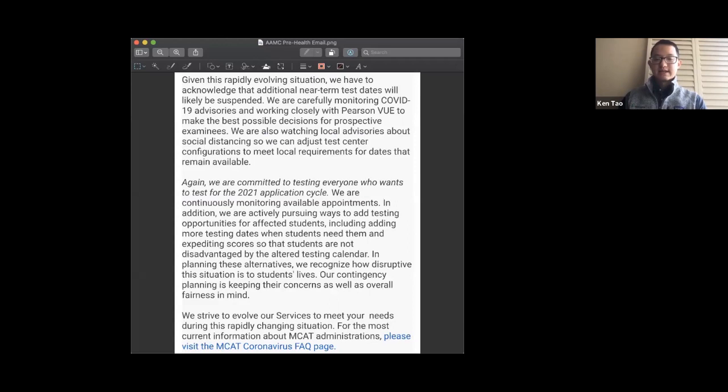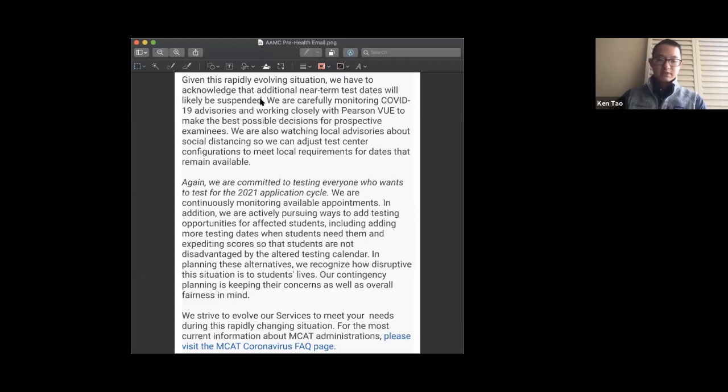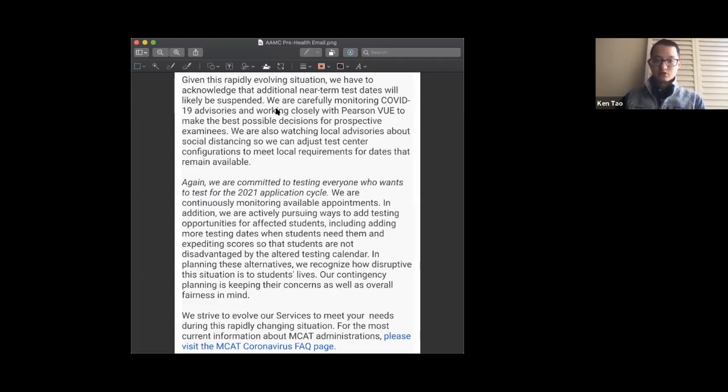bad news is that the AMC recognizes that additional near-term test dates will likely be suspended. That could mean April 24th, 25th, and some May test dates might be cancelled, but they're still continuously monitoring the situation, so we don't know what will happen yet. We already know they're planning on adding more testing opportunities for affected students, so that part isn't new.